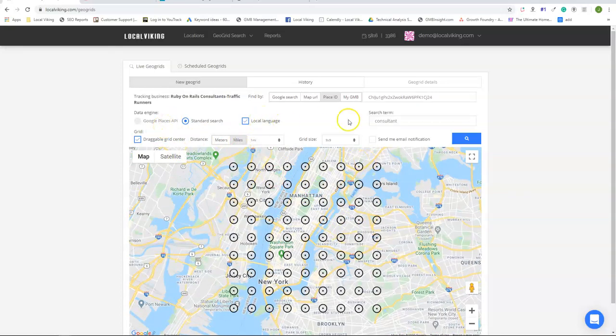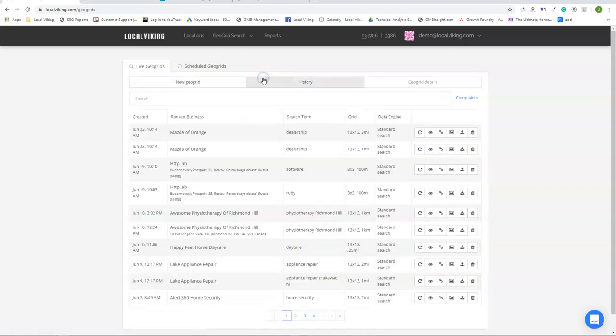Once you have all your settings set up, you're going to click this button here and your scan will be run. Once your scan is complete, it's going to end up in the history section.